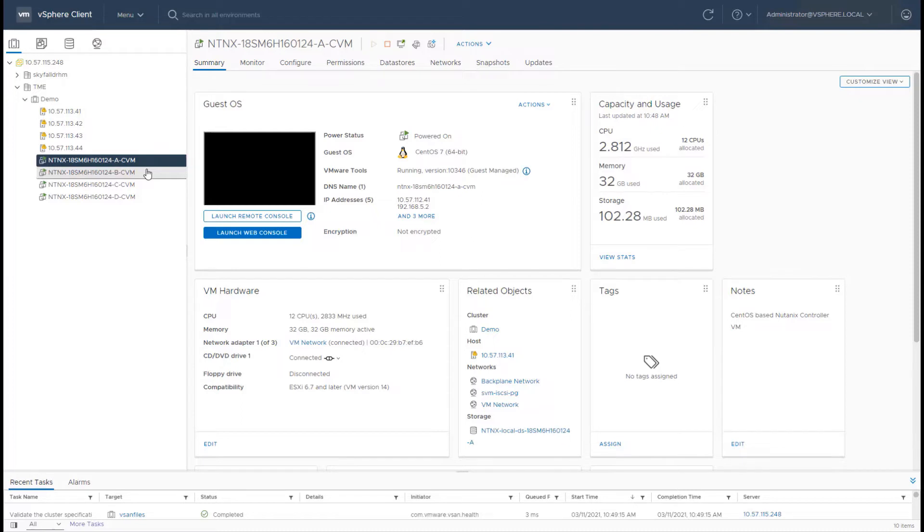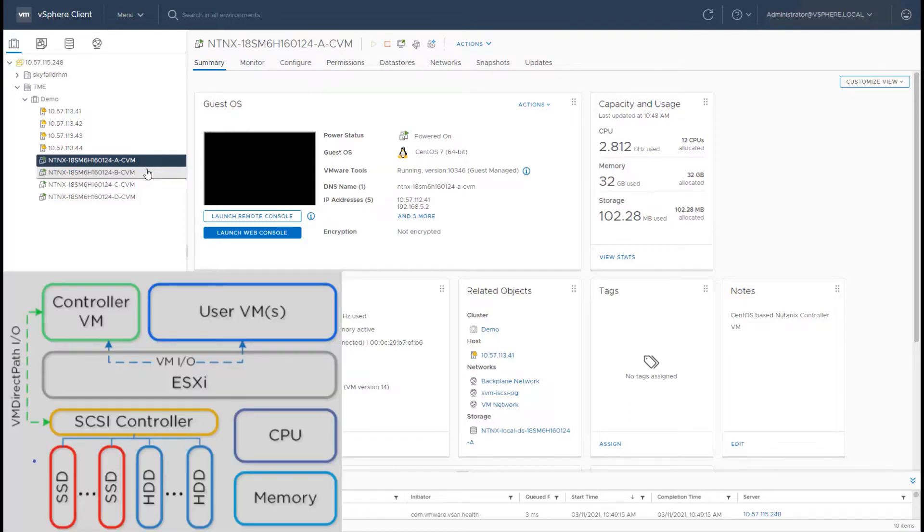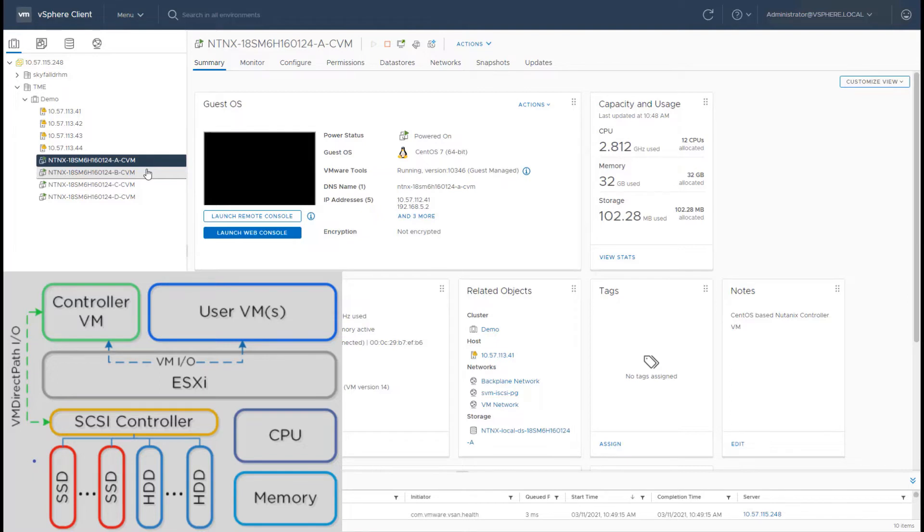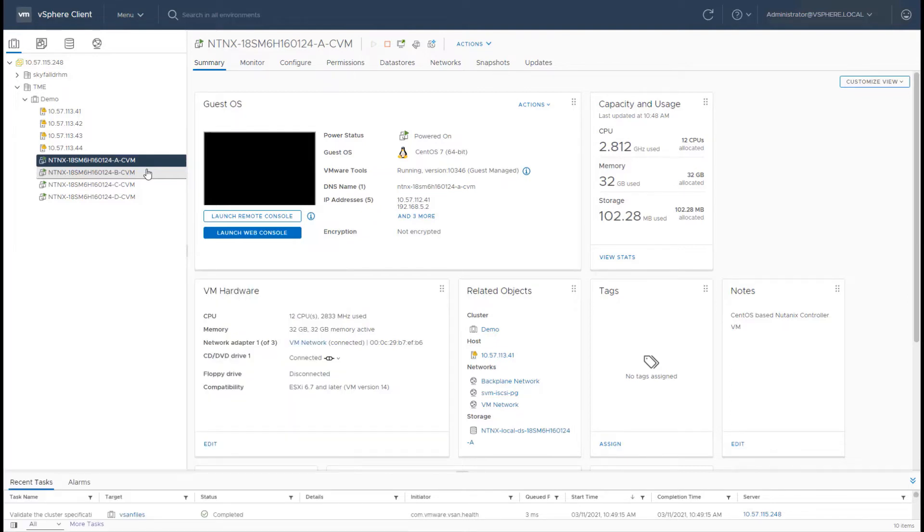Now there are a couple of important things that you need to be aware of in terms of how the CVM provides storage and networking services. So first, for storage, the local disks on an individual node are PCI passed through to the CVM and CVM owns those disks.